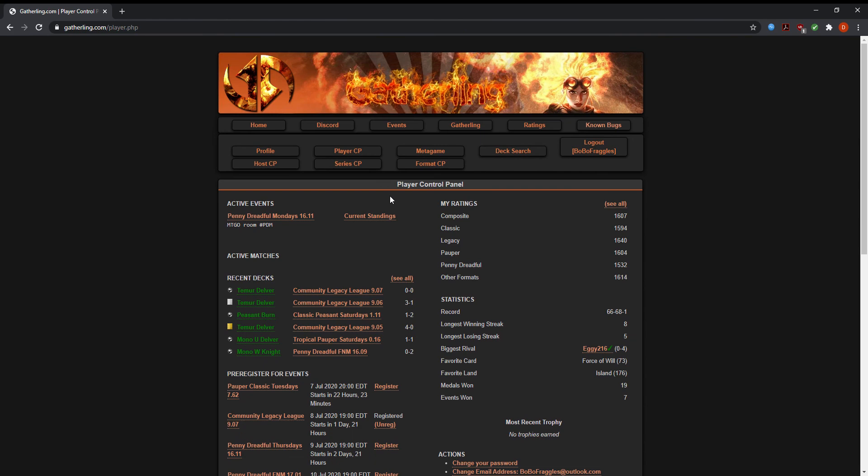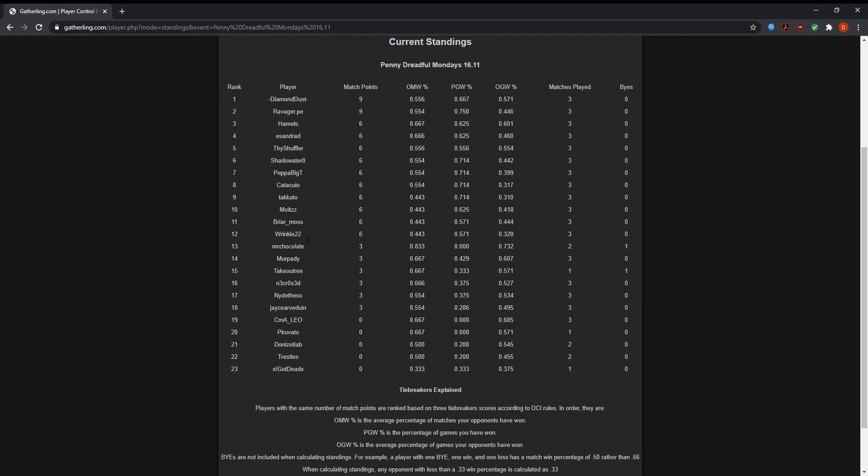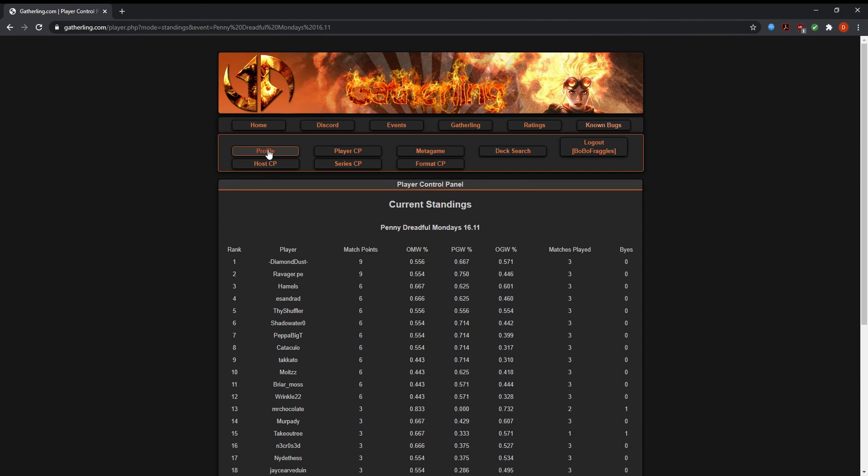If you need to, you could check standings in the middle of the event. You can click current standings and it will tell you current match standings of the previous round.